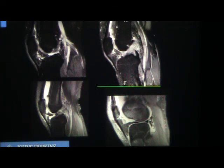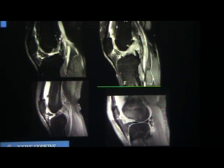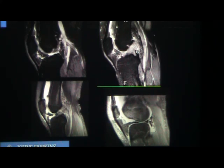The inferior plica goes to the Hoffa's fat pad. I showed you a normal one where you see a little signal there, but in this case there's a lot of signal — this is called sprained ligamentum mucosum, or sprain of the inferior plica. Sometimes you can see tears of these plica. When you see fluid outpouchings in the Hoffa's fat pad with a lot of edema, that's a torn plica. With ACL injuries, you commonly get shearing injuries to the Hoffa's fat pad, making plica injuries quite common.